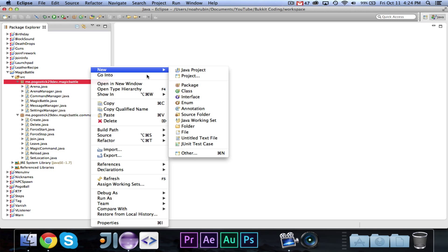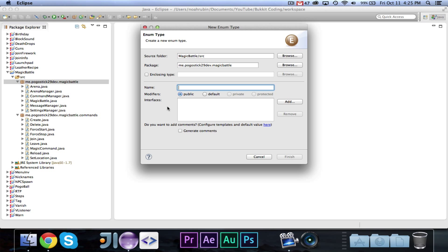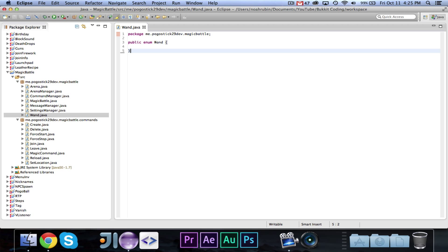So let's go ahead and make the wands. I'm thinking about making the wands an enumerator, because there really isn't a reason why each wand needs to have its own class. It just needs basic information like the name, maybe the colors — like a fire wand would be ChatColor.red — and we're also going to implement a special runnable class. So let's go ahead and create the wand enum.